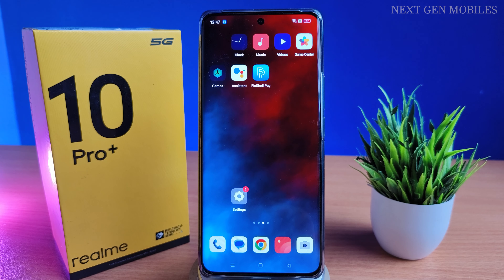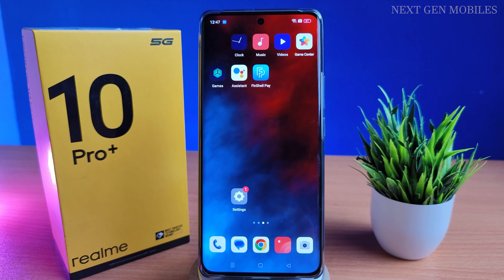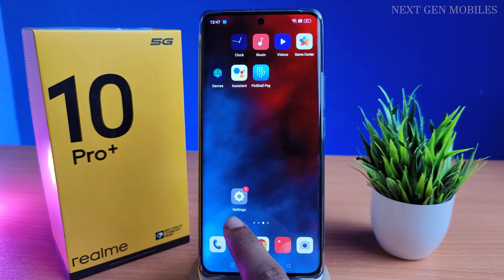Hello guys. Let's see how to change multiple languages on the keyboard in Realme 10 Pro Plus.